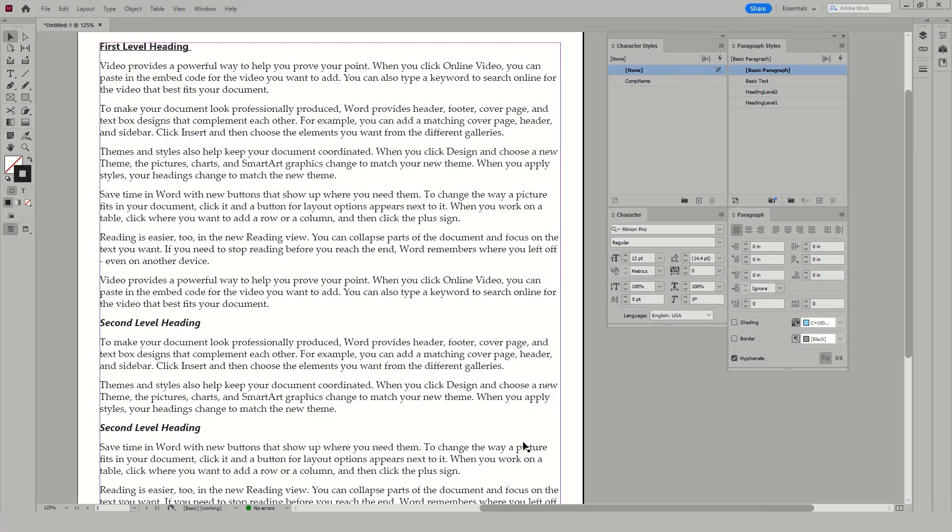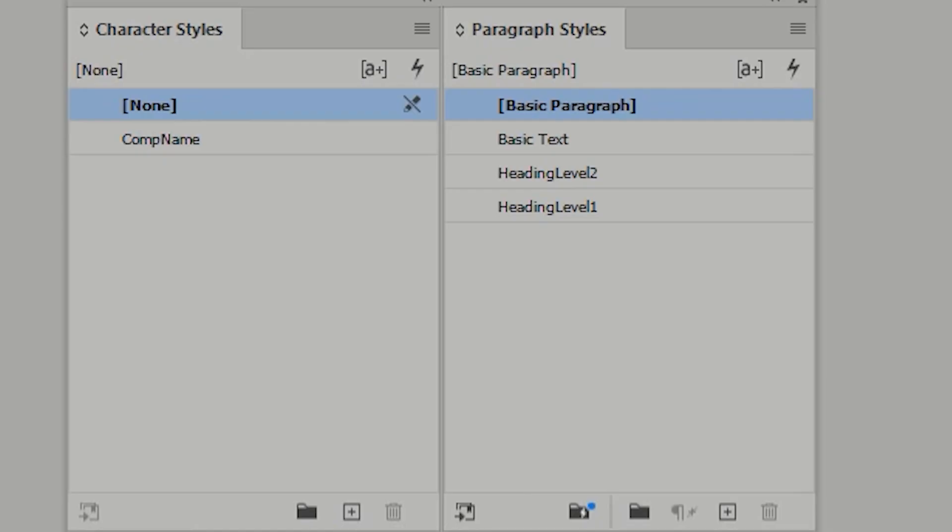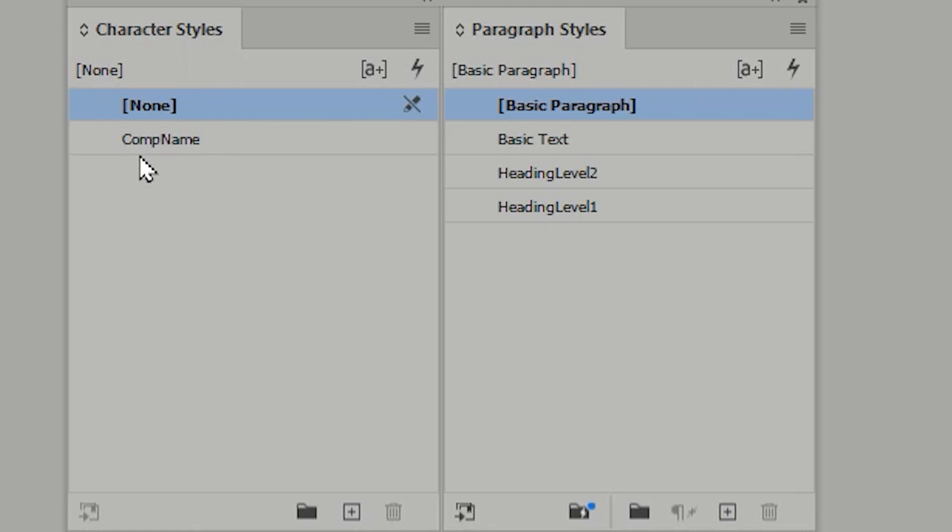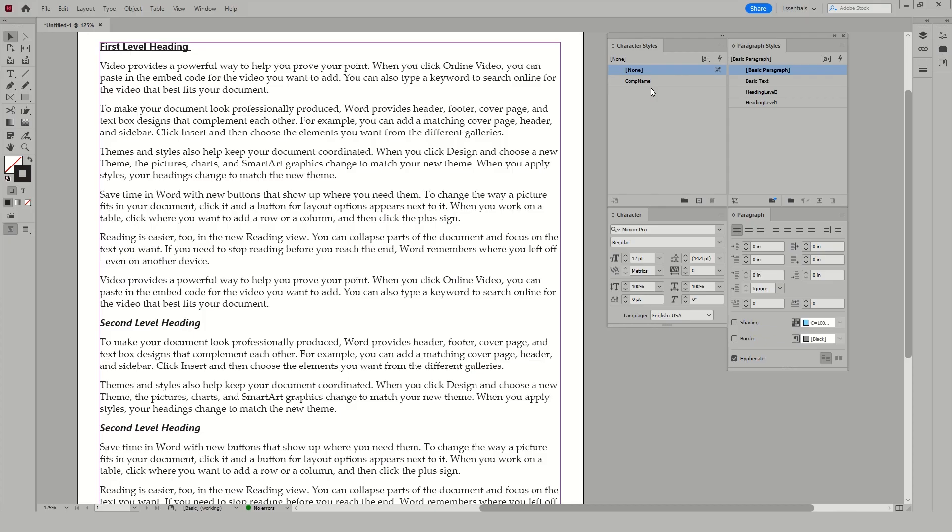To begin, you can see that I have a document here and it has got some styles applied within it. I have my basic text, my heading styles in the paragraph styles. I also have a comp name style in the character styles panel and I would like to apply that comp name style throughout the document and I do not want to spend a lot of time doing this.